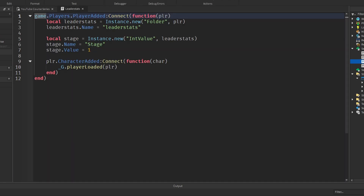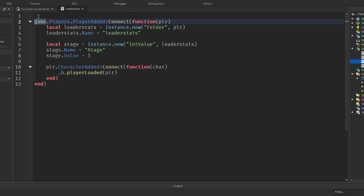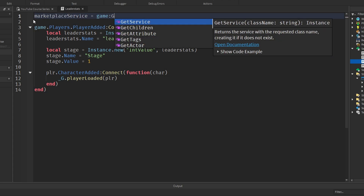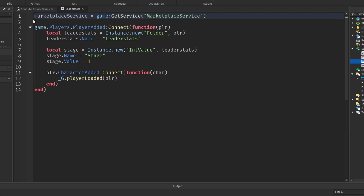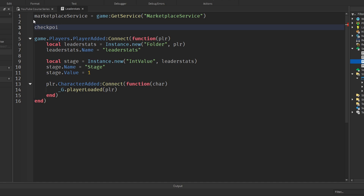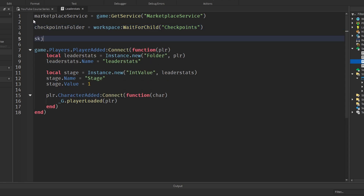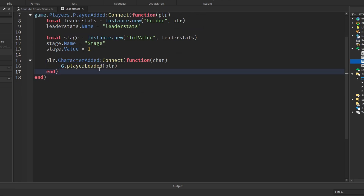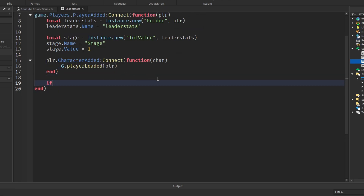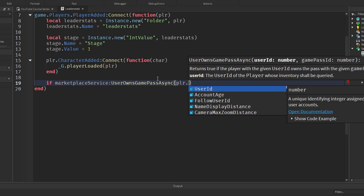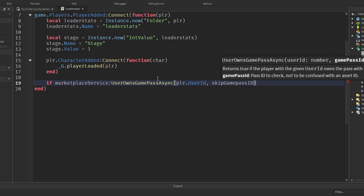Now in the leader stats script we need some adjustments. Add MarketplaceService at the top: marketplaceService = game:GetService('MarketplaceService'). Also store the game pass ID: skipGamePassID equals our game pass ID. Then underneath the CharacterAdded function, add: if marketplaceService:UserOwnsGamePassAsync(player.UserId, skipGamePassID) then.